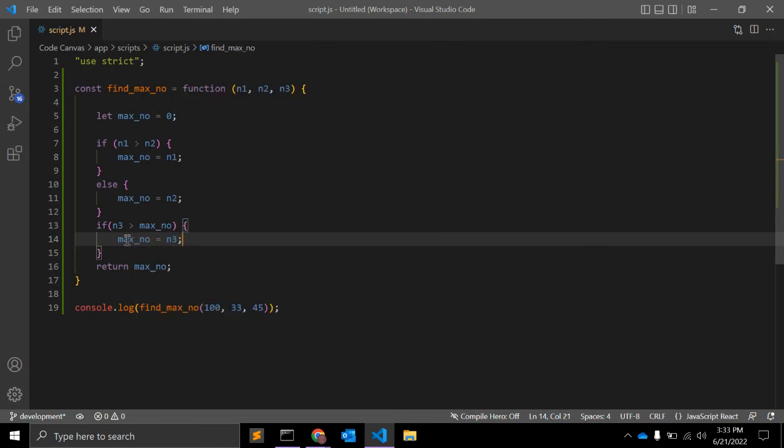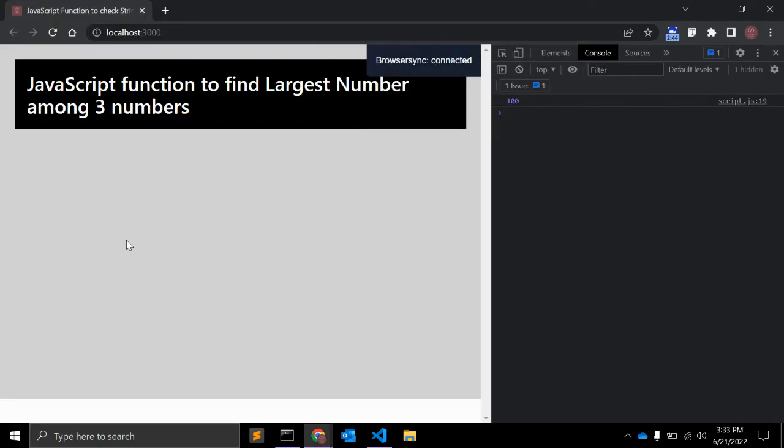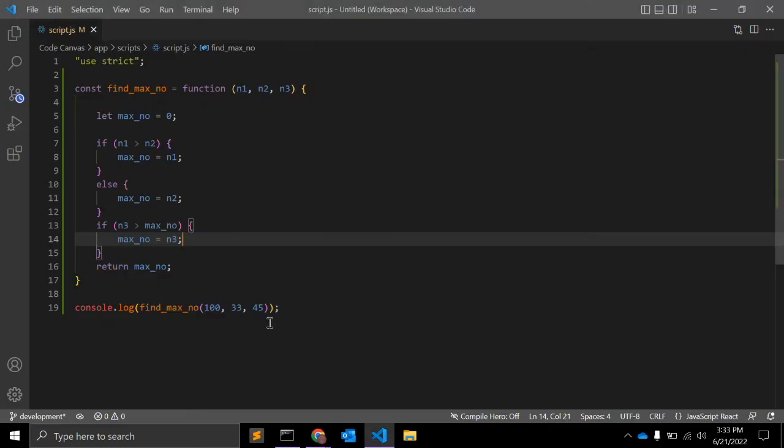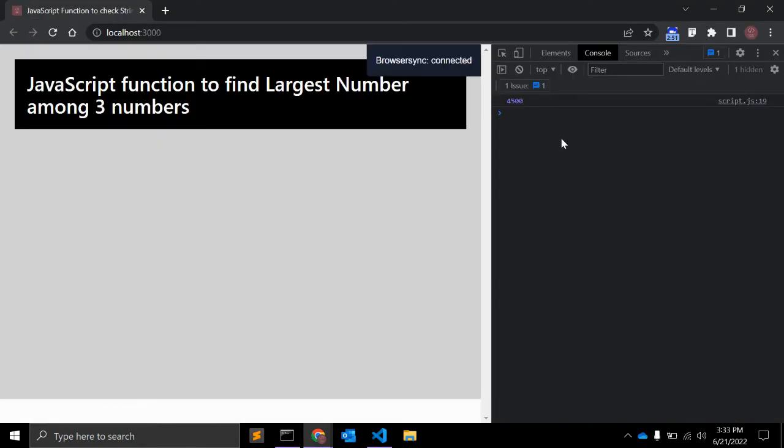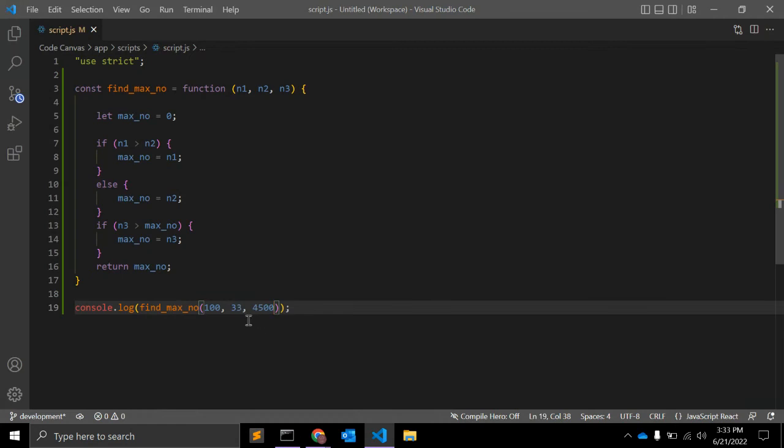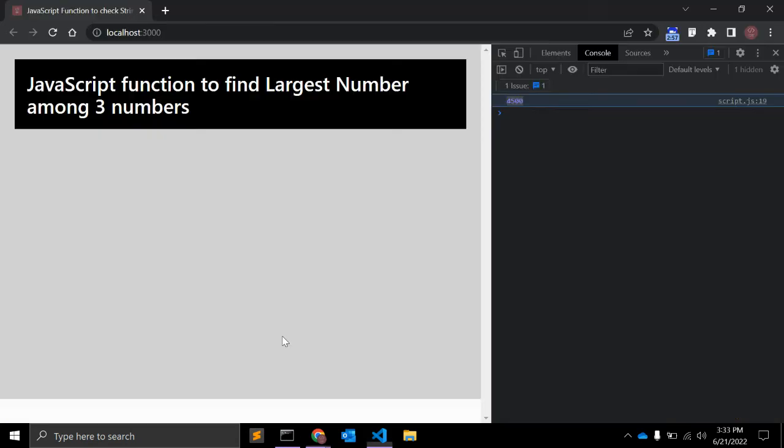Let's see. It is 100 because 100 is the maximum number here. We can change the value and as you can see, it is the greatest number.